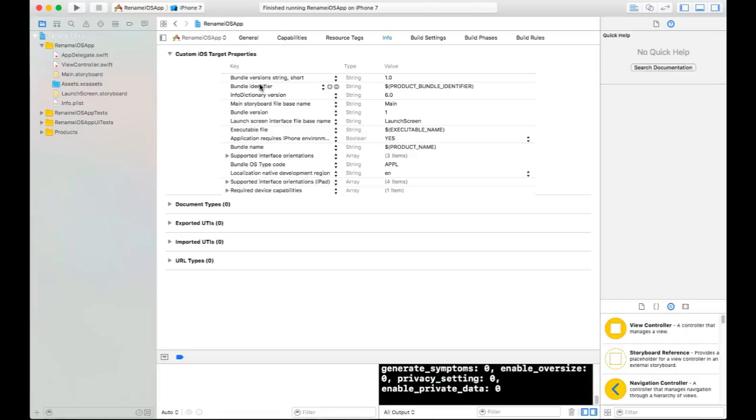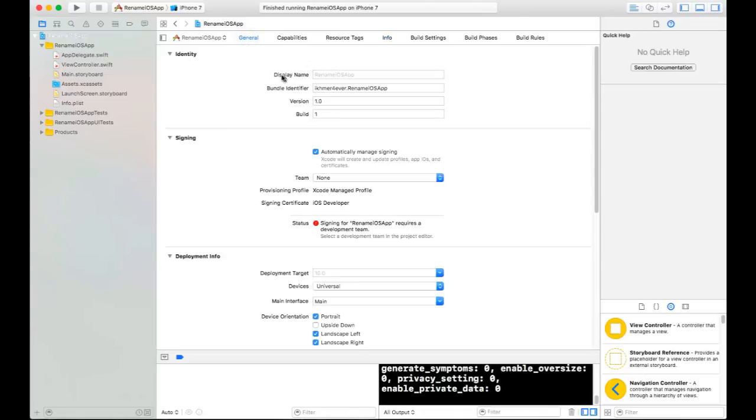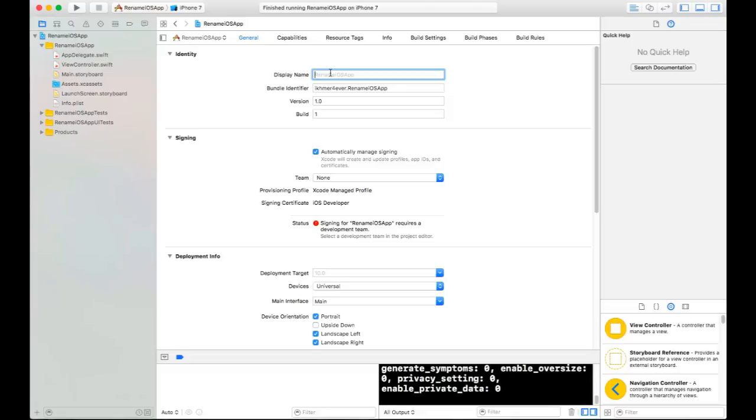But in Xcode 8, it's very easy. You don't need to do that. You just go to General and Identity Display Name, and you can put your application name right here. For example, I want to call it 'Lovely App'. I want to rename my application to display this name, so I will run it and see the result.